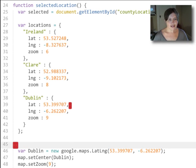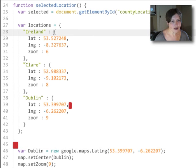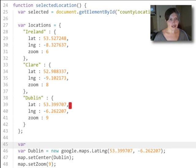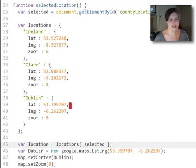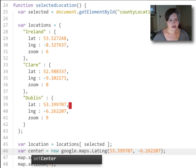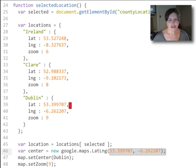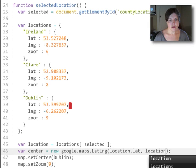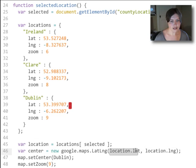The first thing we need to do is actually get — assuming someone has chosen Ireland as the location in the select menu — we need to get this object. We'll do that by saying var location equals locations, then look up the selected location using bracket notation. This lets us look up Ireland, Clare, or Dublin. Next, we'll say var center equals new Google Maps LatLng, and get the latitude and longitude from that location object. So if the user had chosen Ireland, location.lat points to that value.